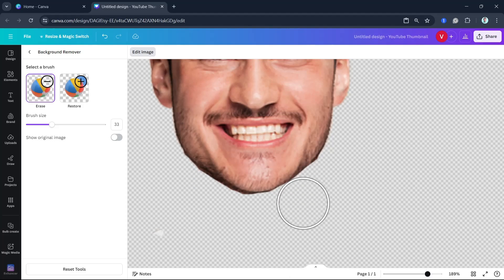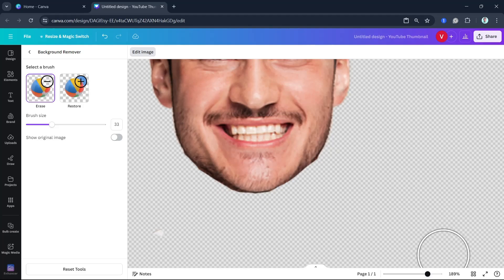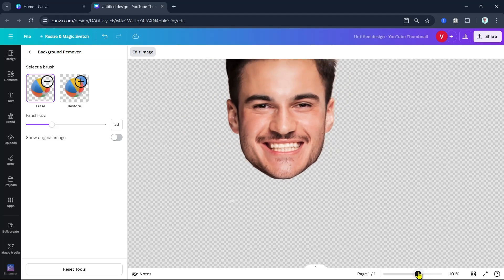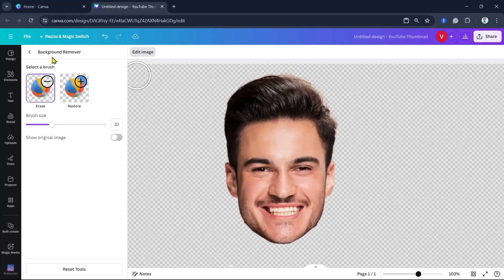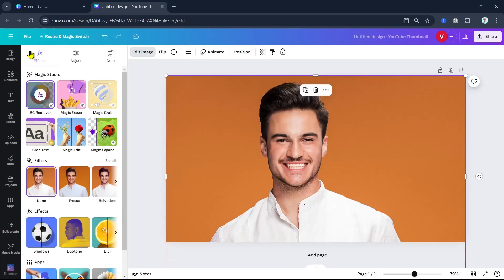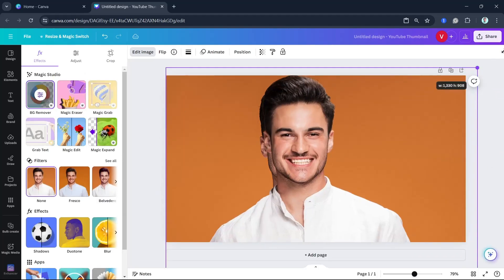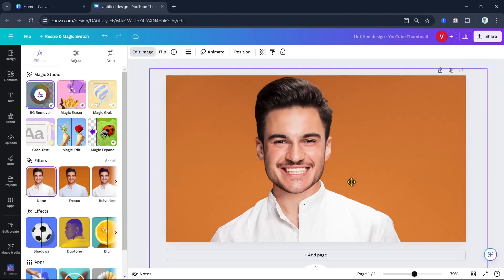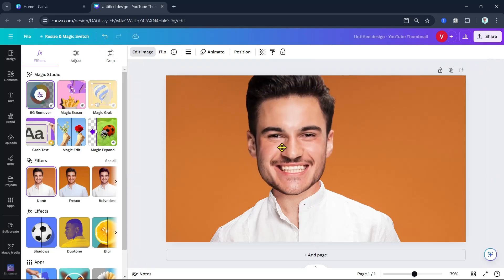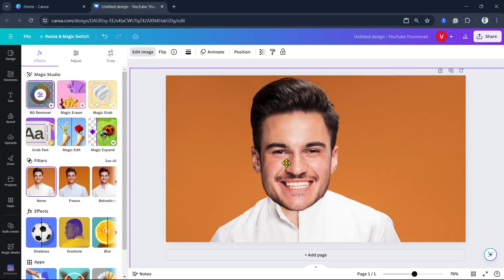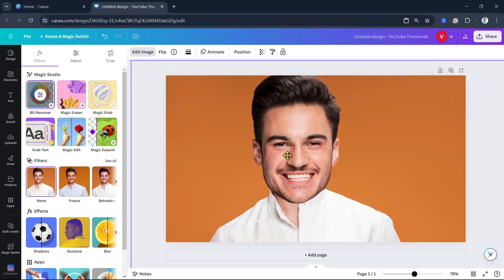If you're okay with this, go back to the main editor. Here, as you can see, we can drag the corner to adjust the head. We have just edited the head of this image.